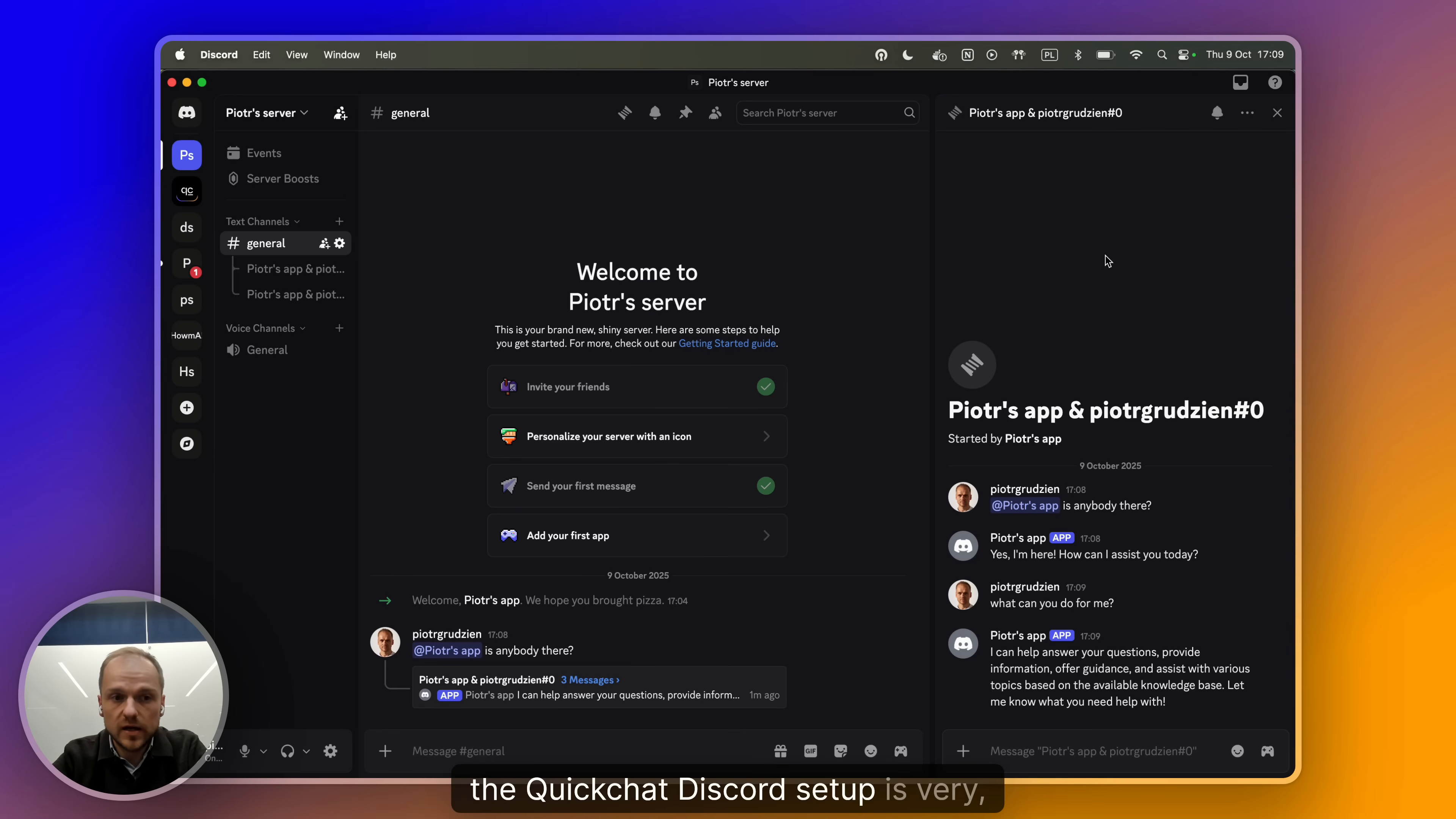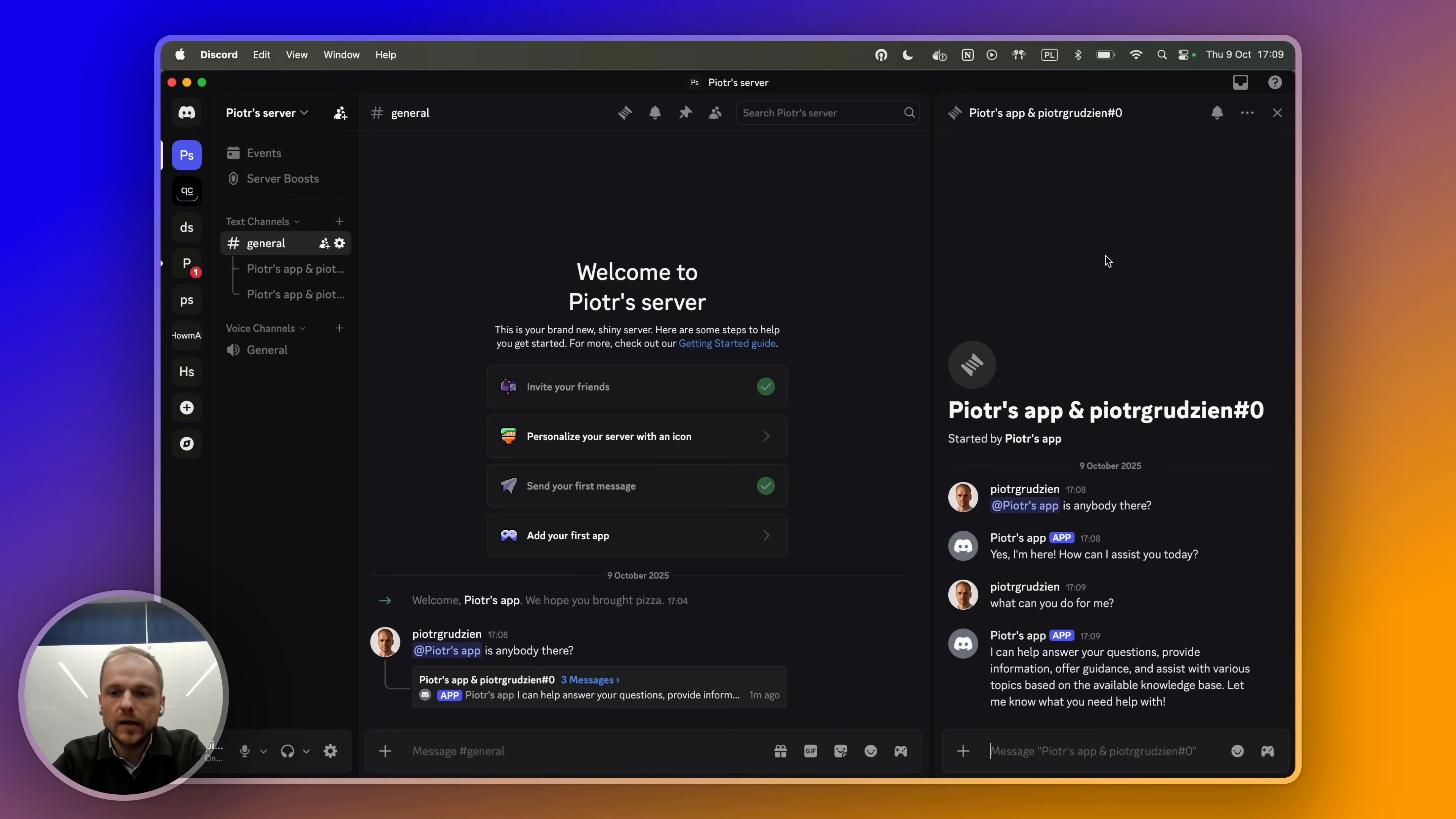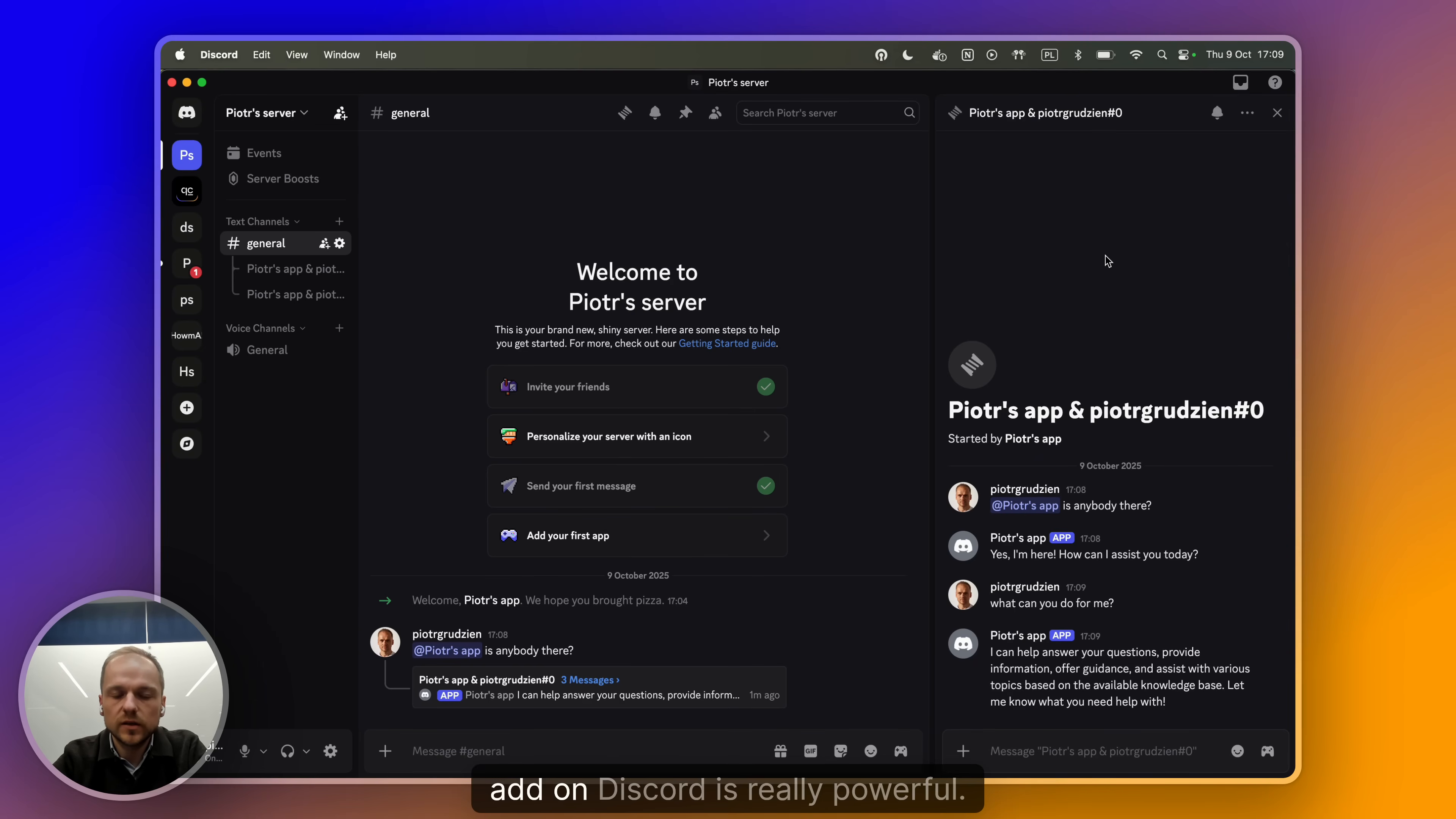The QuickChat Discord setup is very, very simple. Now I encourage you to go through these steps yourself.